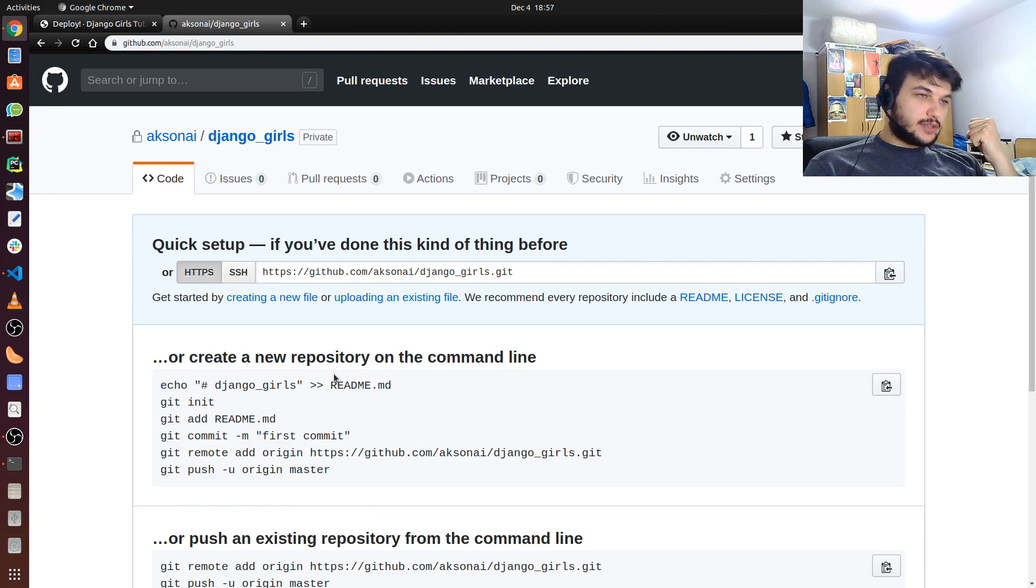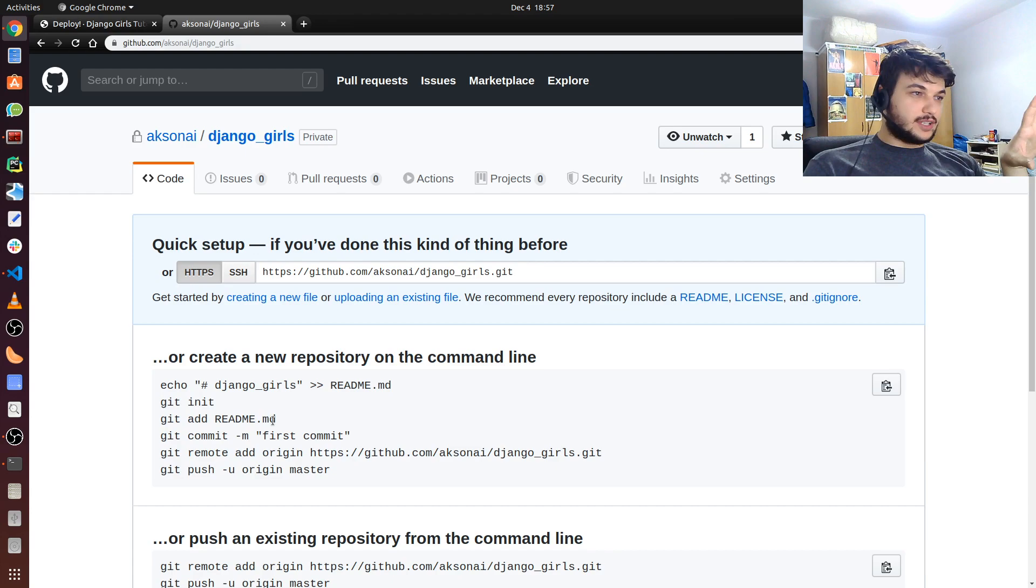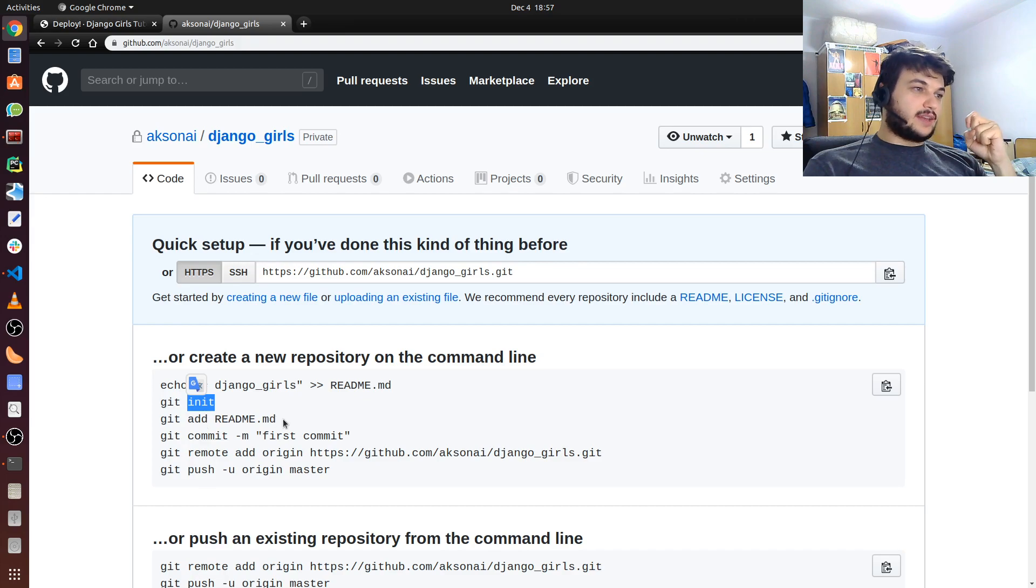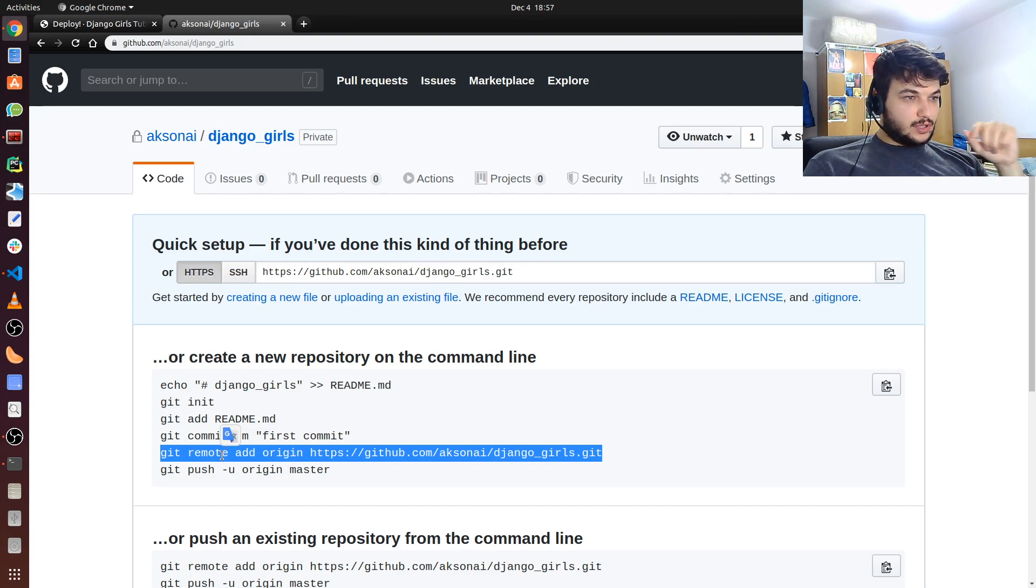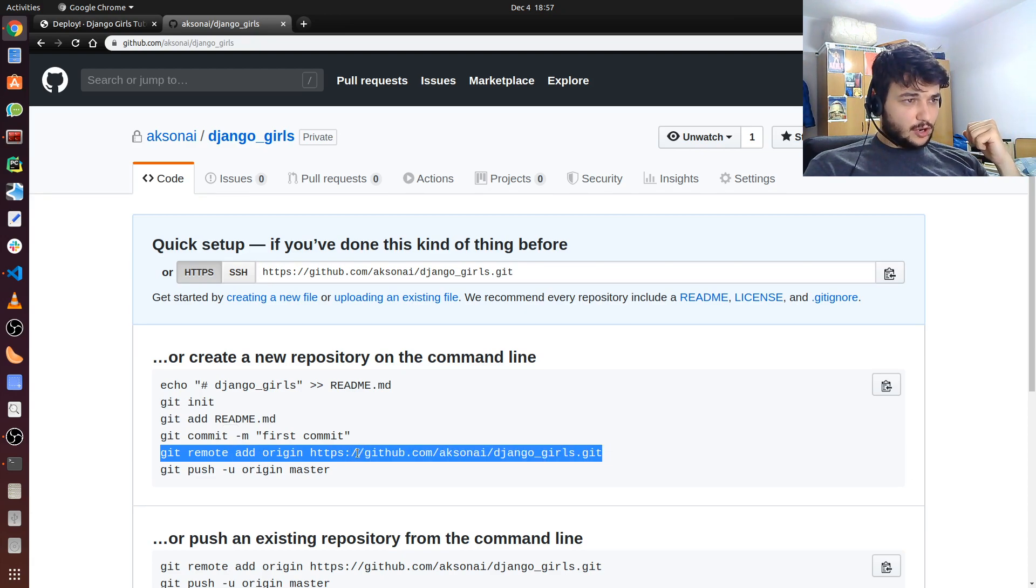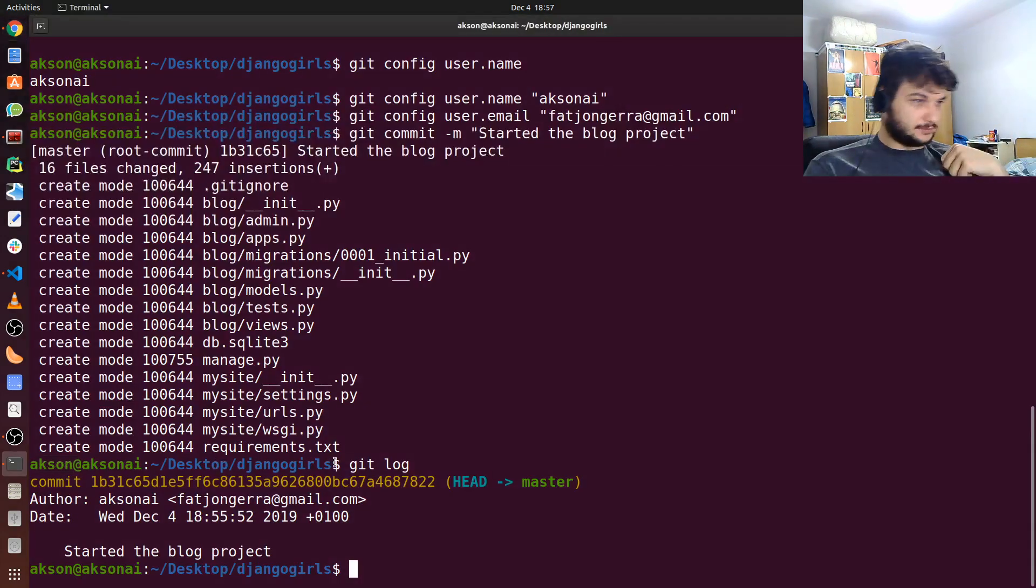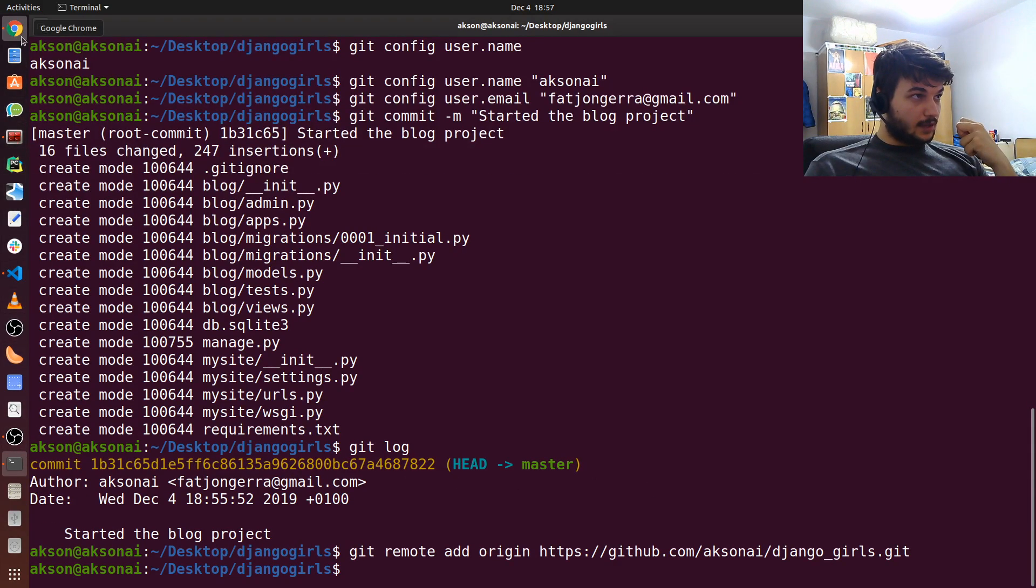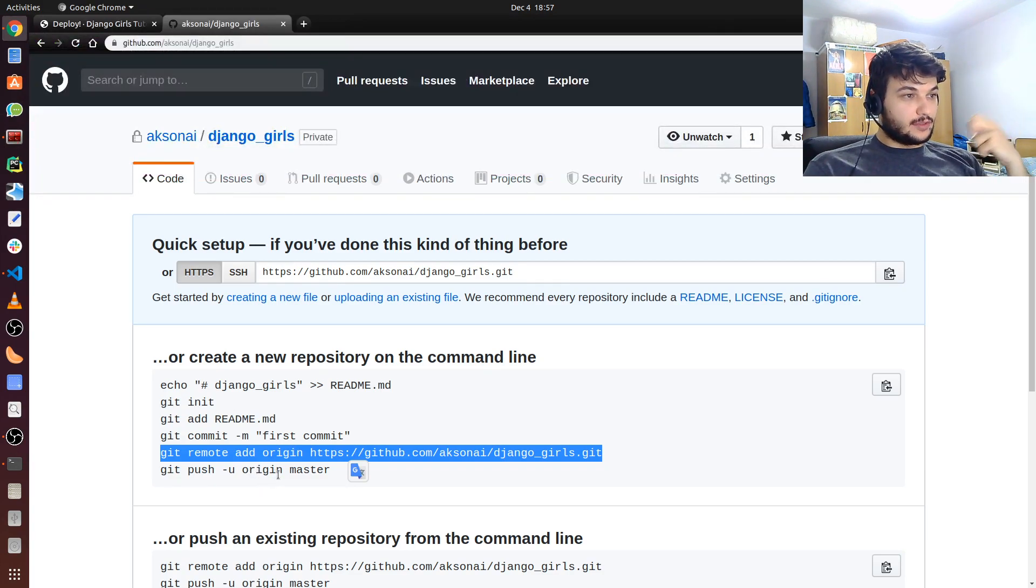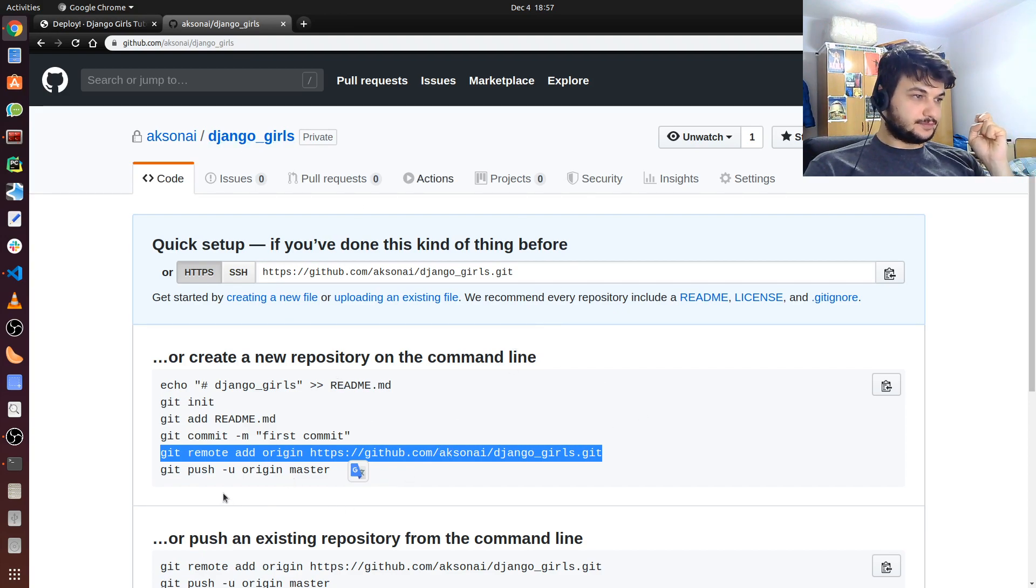And in here you have the instructions on how to link this remote repository on github.com with the local one you have on your machine. We have already done the git init. We won't add the readme at the moment. We have done our first commit. But we need to connect the remote... We need to add the remote origin to our local project. So just copy this command. Make sure to copy it from your repository on github. And then also now you can do a git push. The repository will be pushed to github.com and you will have everything here. So we can do this command git push.